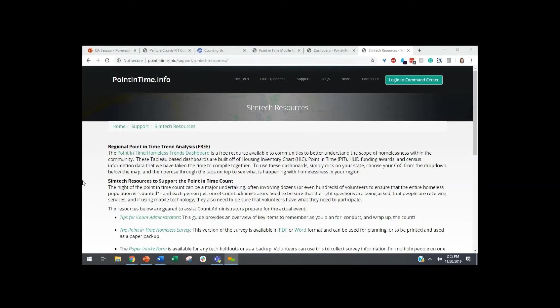One of the features of the app and command center is that the command center can be left in training mode. We also include within our agreement one hour of complementary training specific to your region. We do a train-the-trainer approach with your regional admins, and then those admins train the volunteers. It really is a pretty simple and intuitive process — you can leave the count activity in training mode, let volunteers bang away at it, and as soon as they can submit a survey, which you can see in the command center, you know they're ready.